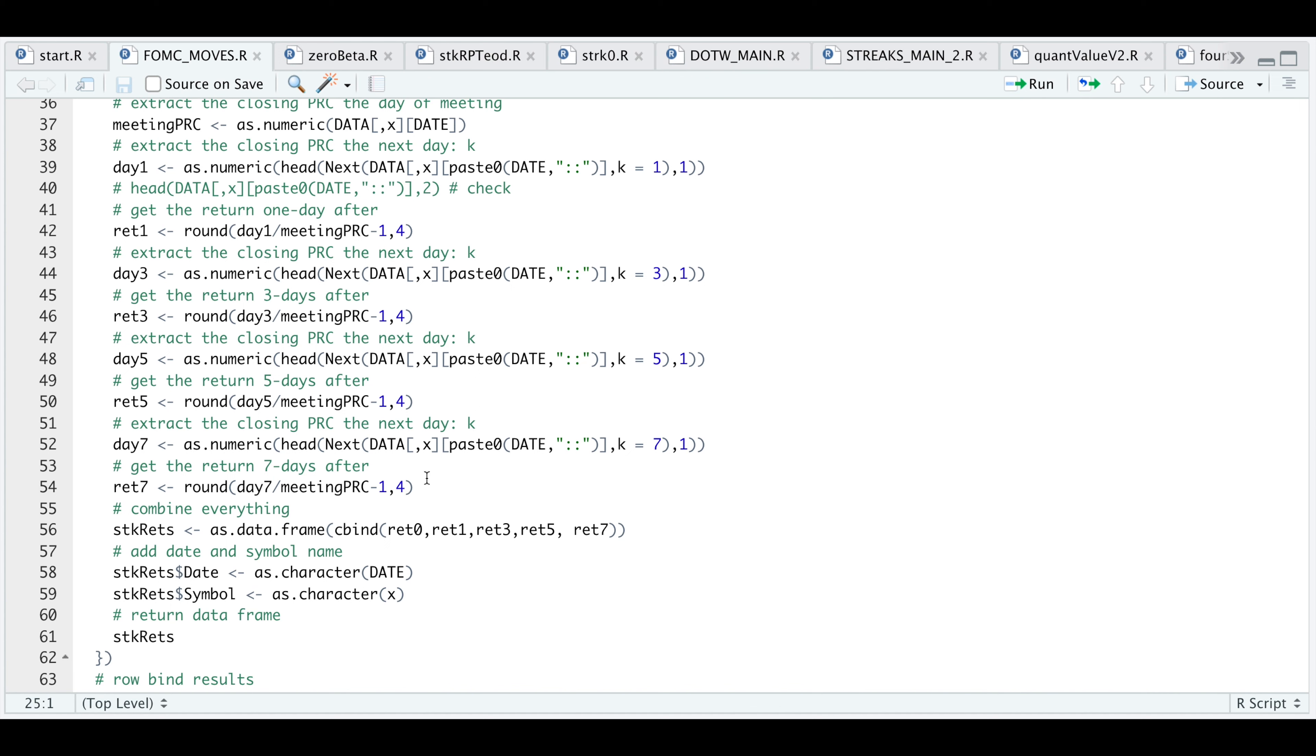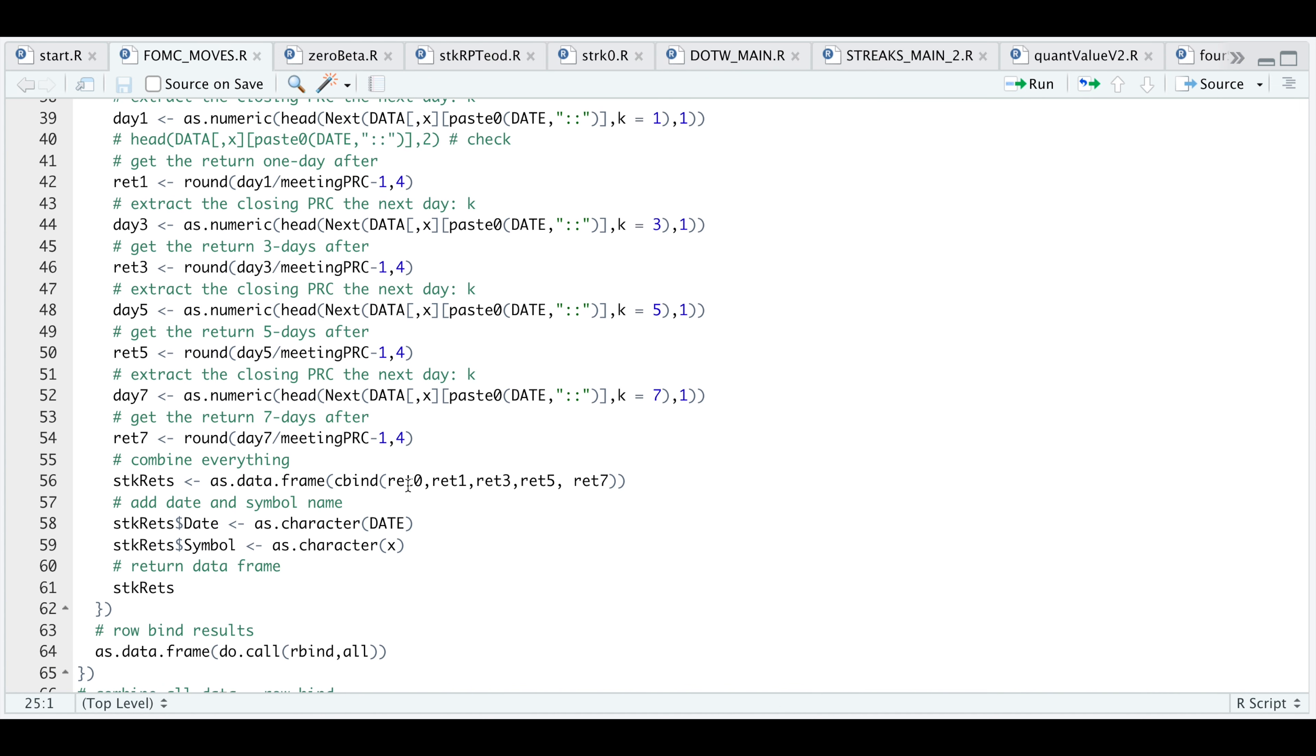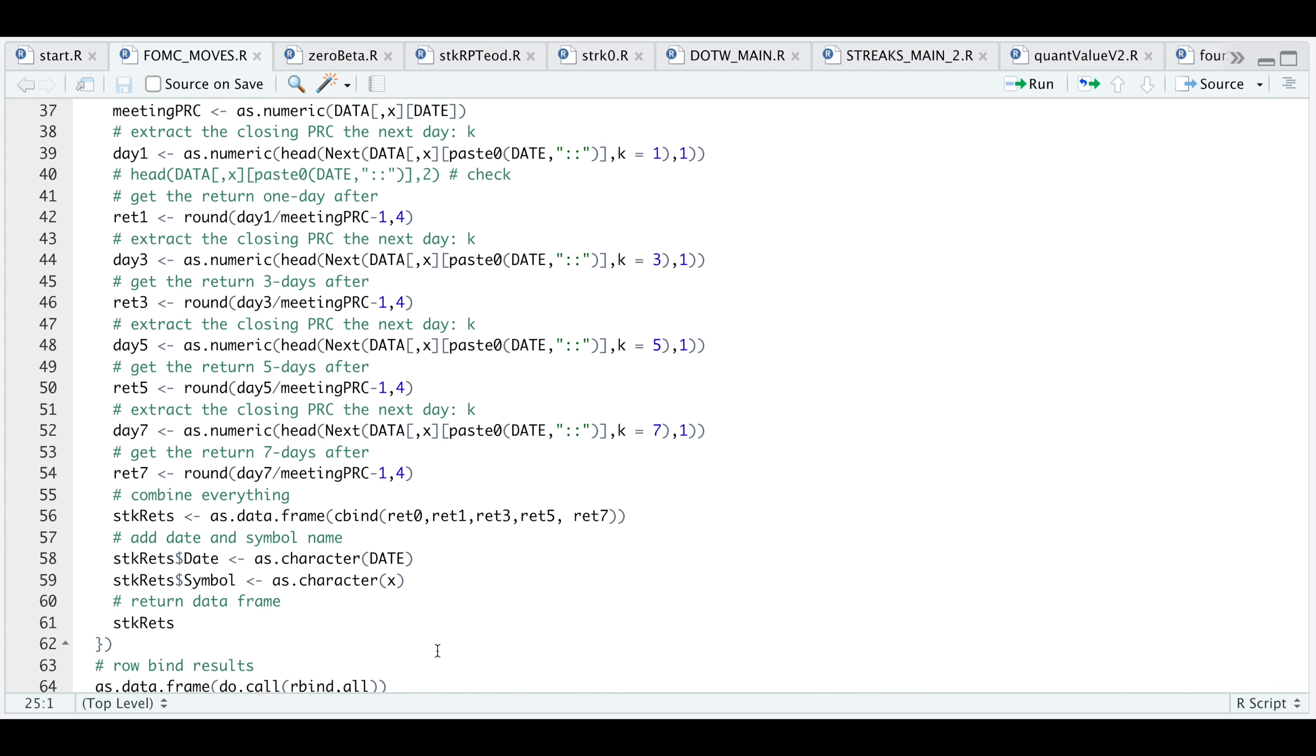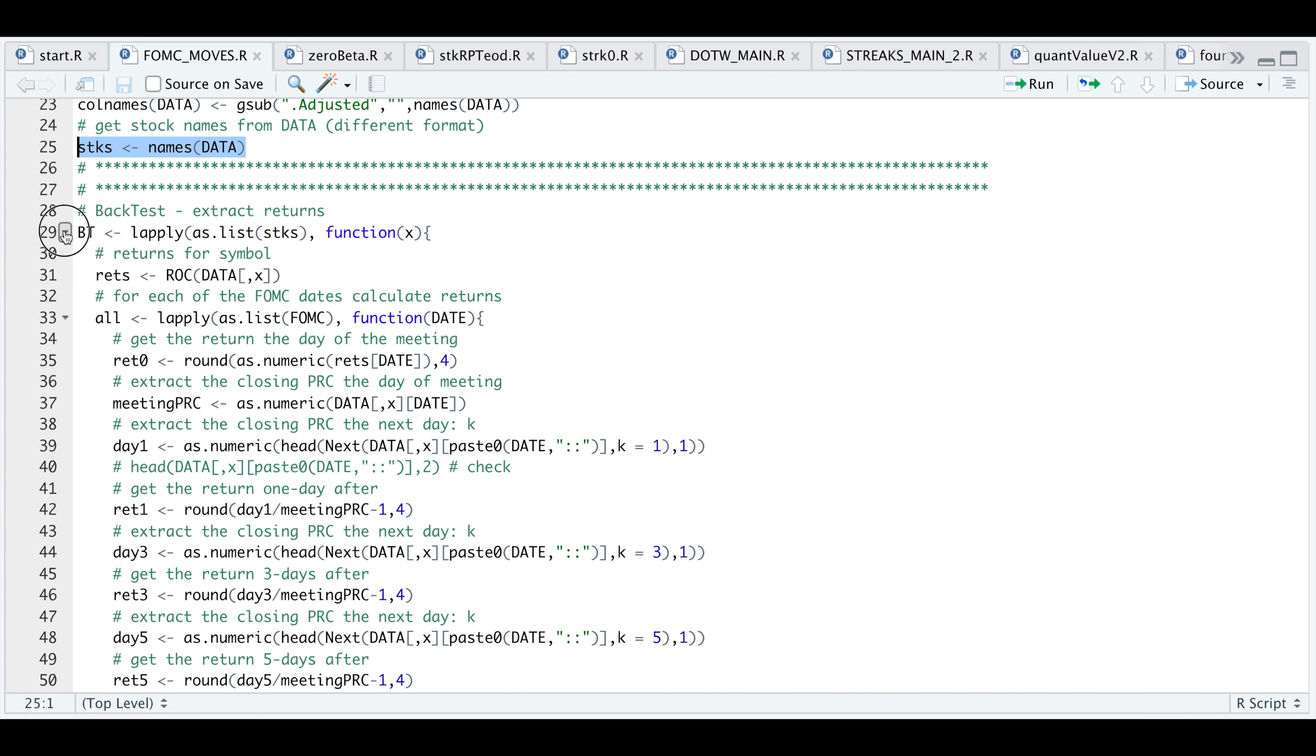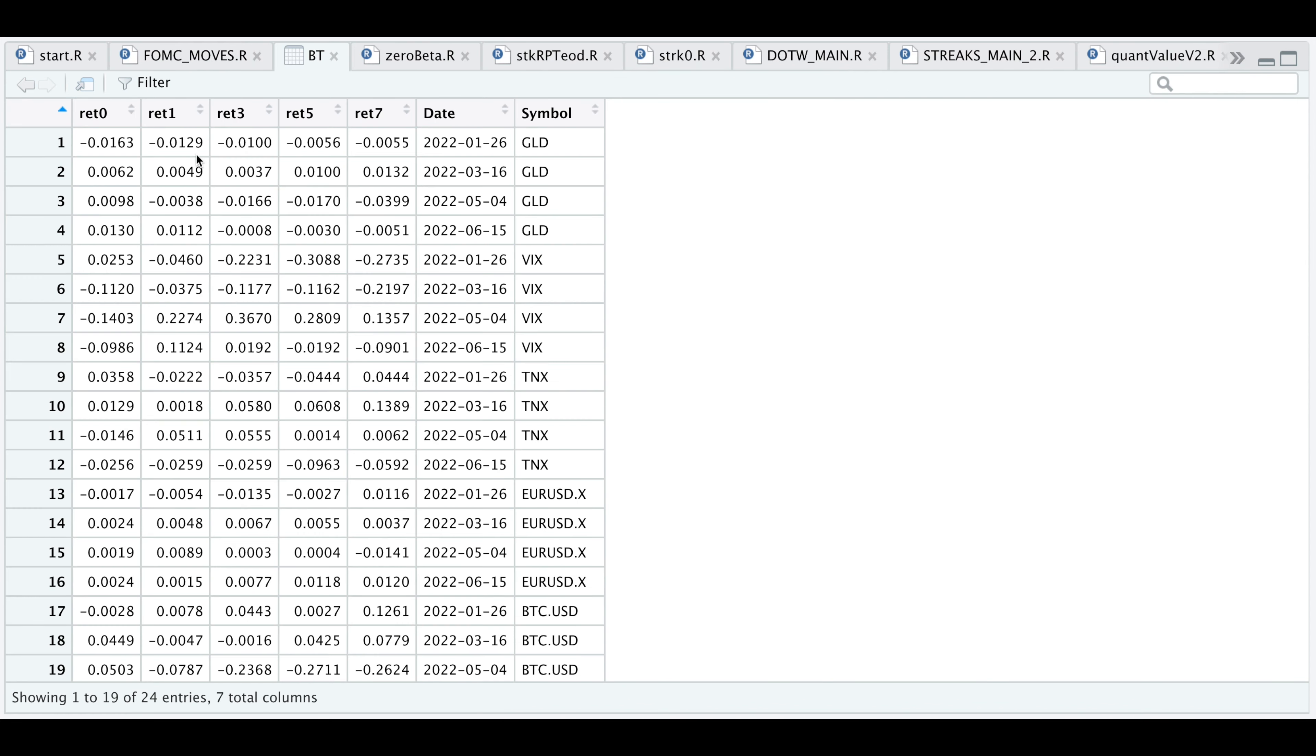It'll calculate all the returns for all the dates we pass in. Once we extract all the returns, I'm going to row bind all of our results. This is what we will be returning. Let's minimize this and run that block. Now we're going to row bind all of our results. Let's run this next line and take a look at VT for backtest. Each row represents a different statement release date, and we see that for each we get our returns. Now that we have this table, we can calculate statistics.